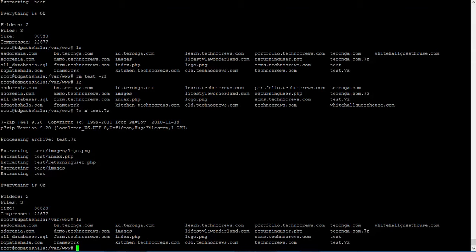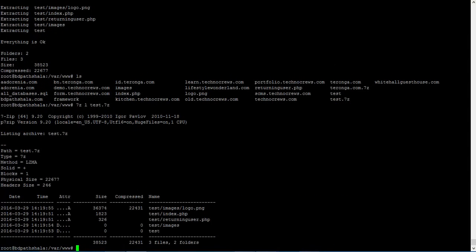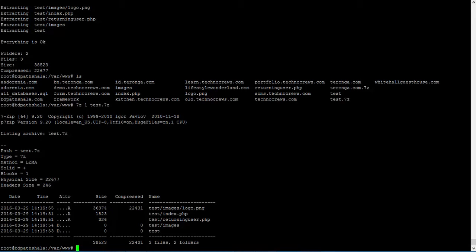We can actually list the files inside of an archive by 7z L then the archive name. You can check whatever inside of that archive.